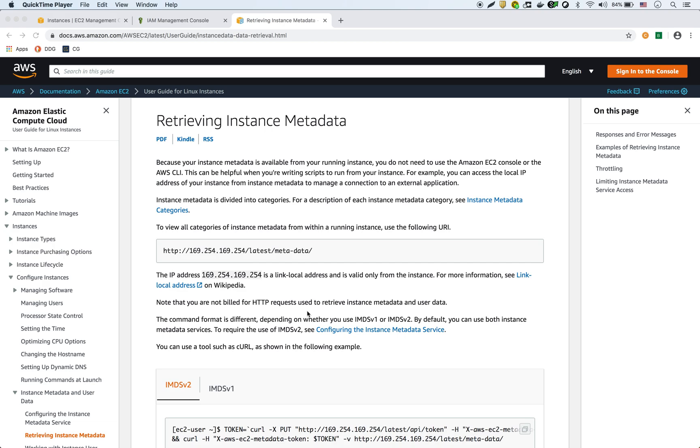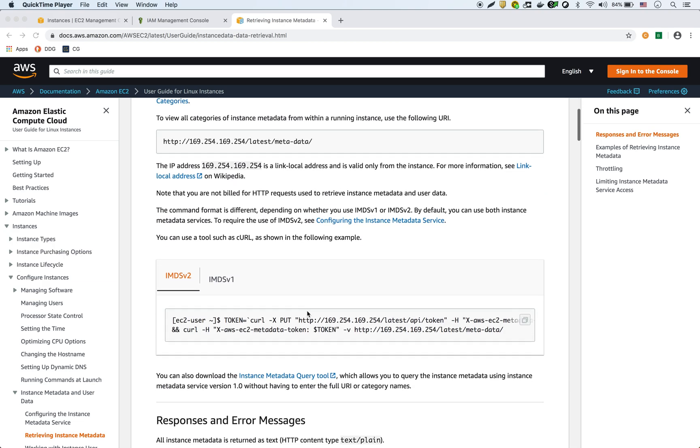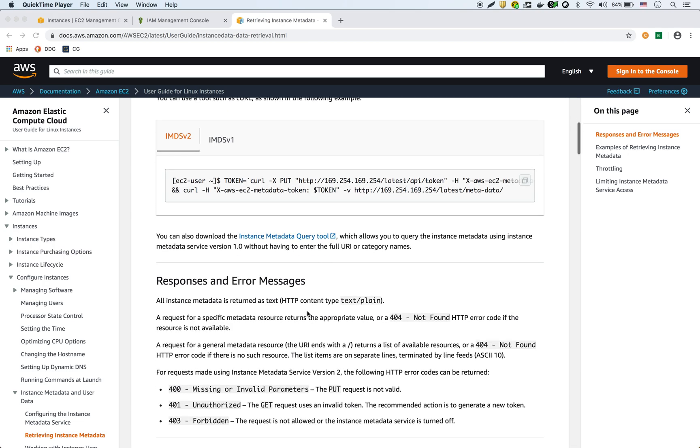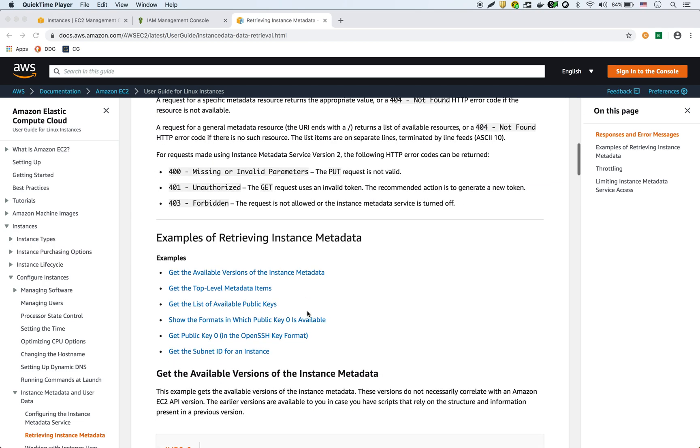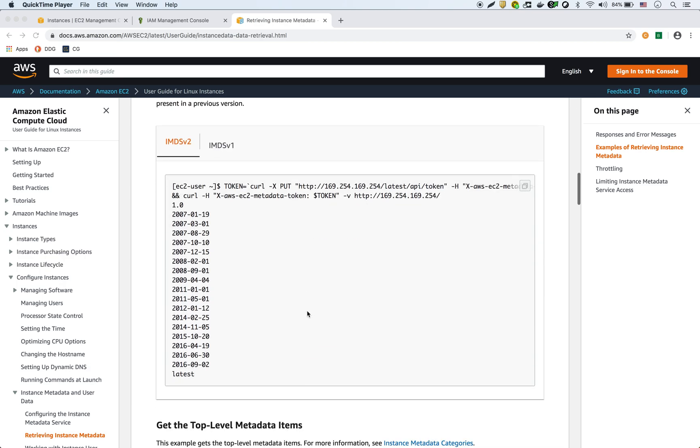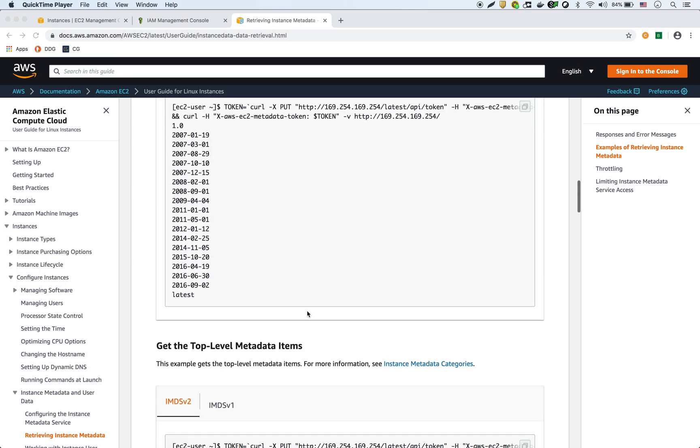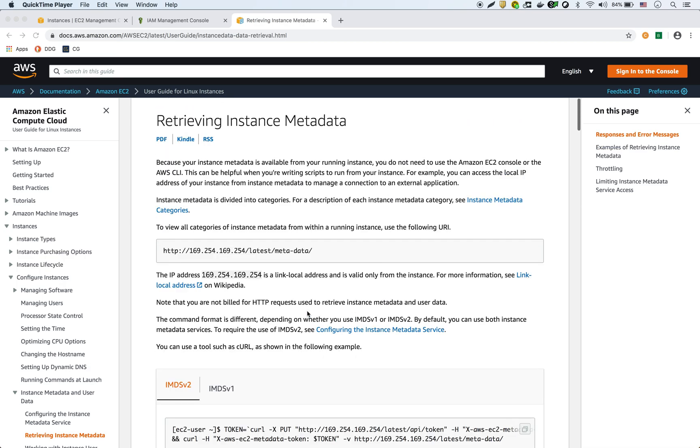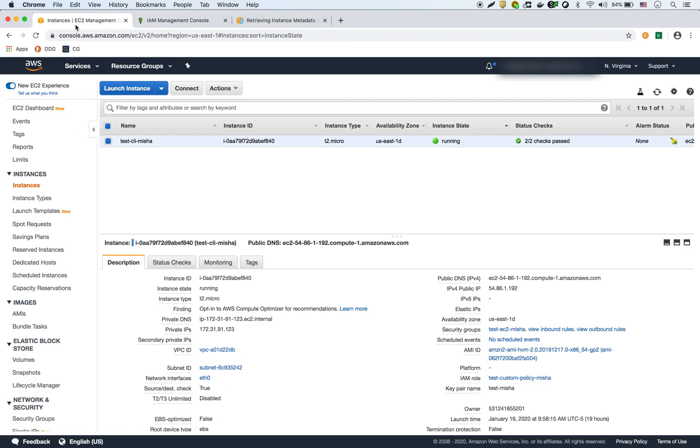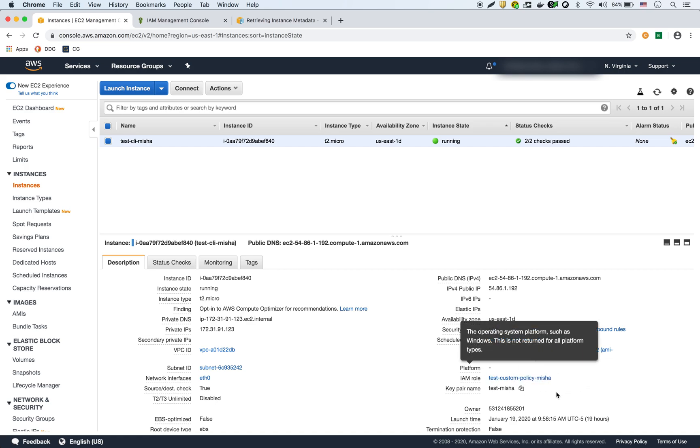This page here actually lists some really good details about what kind of metadata you can get on your EC2 instance, and I'll link this page in the description. We have an EC2 instance that's already running right here, and it has an IAM role that I set up in previous videos.